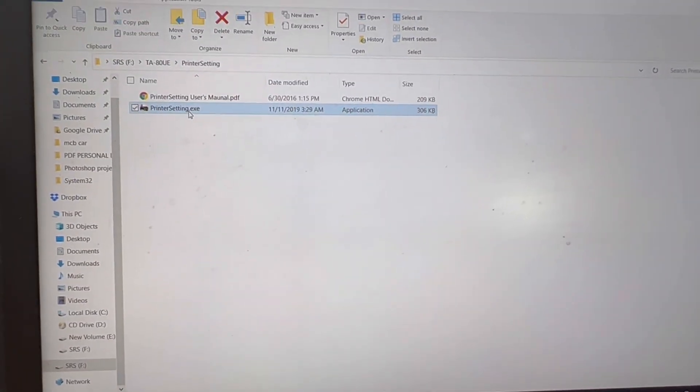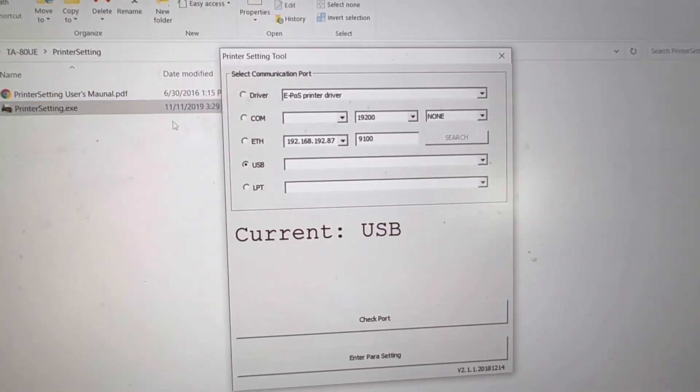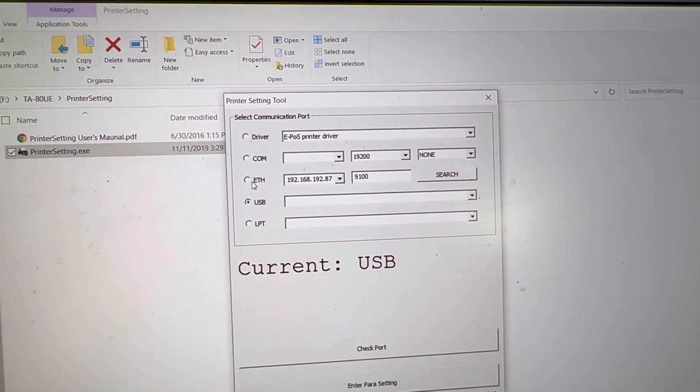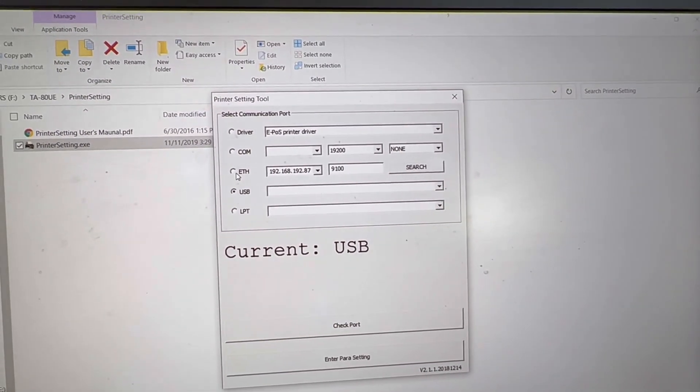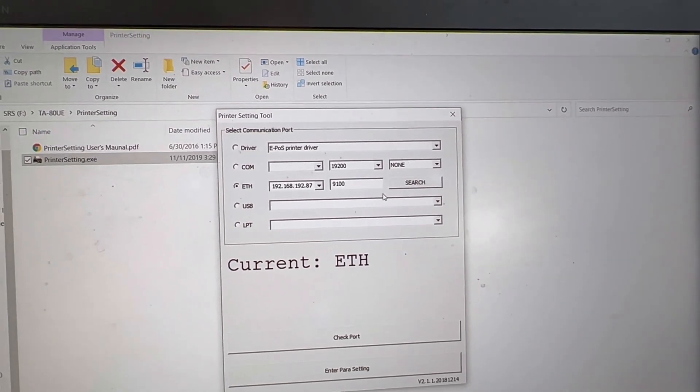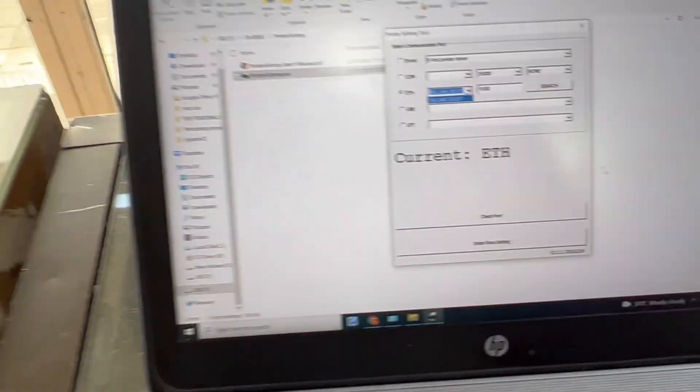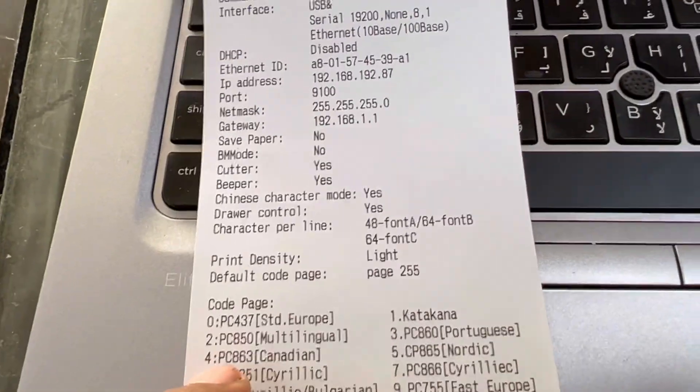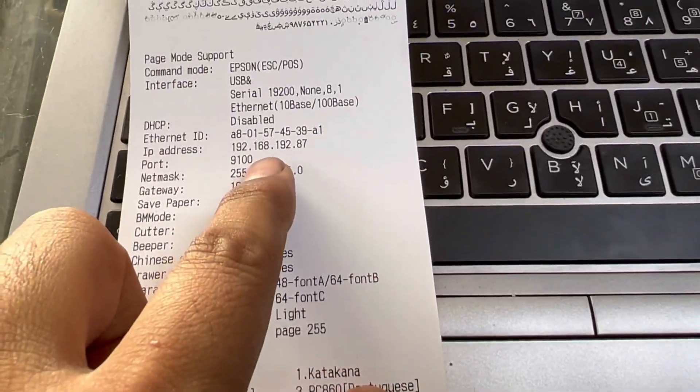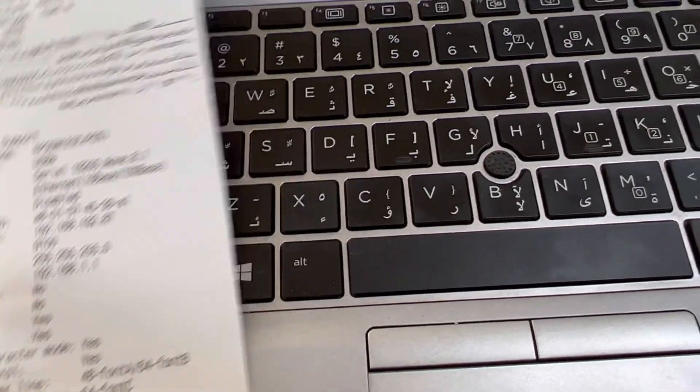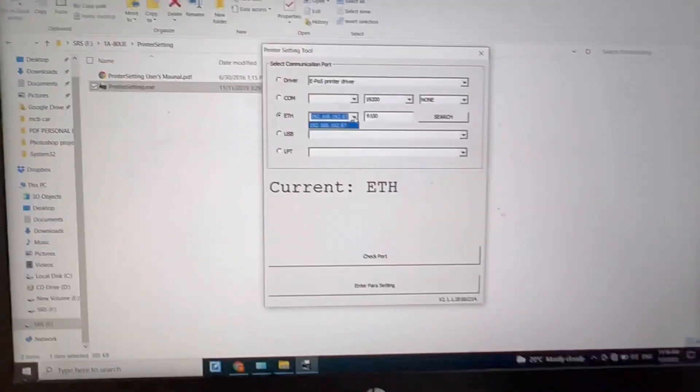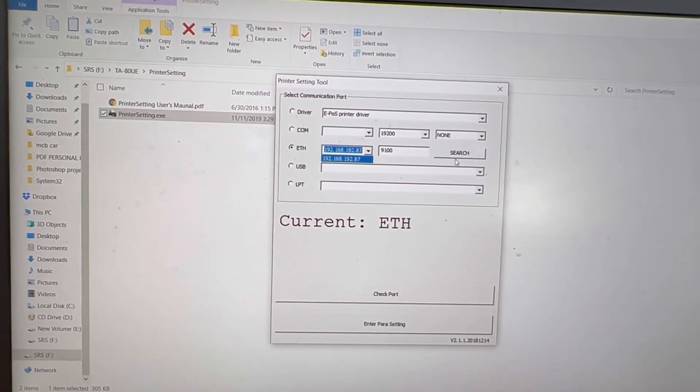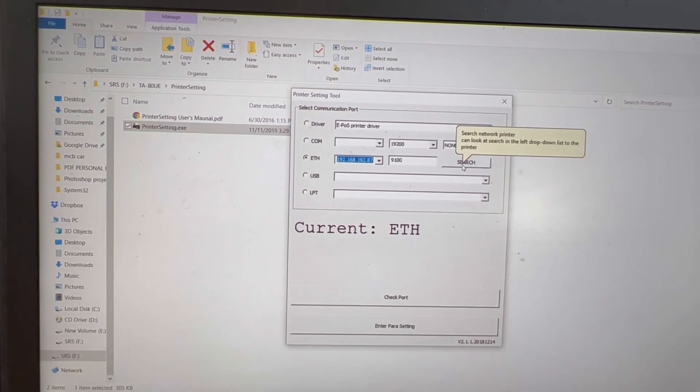Here are some options. I will check ethernet. This is the IP plus default we just printed out: 192.168.192.87. Fine, I will search it to make sure that is it exist or connected well with my laptop.